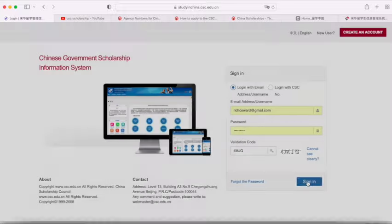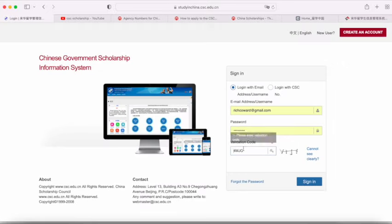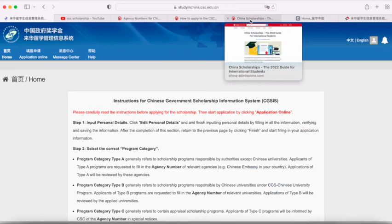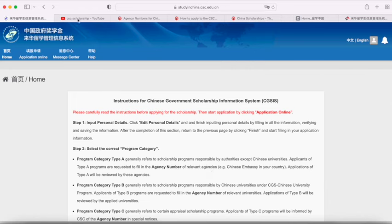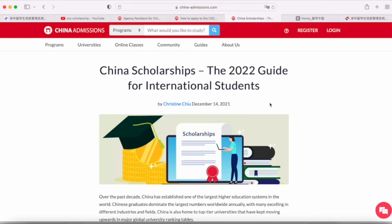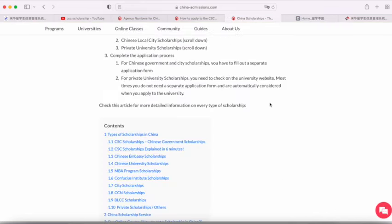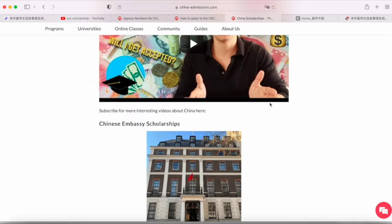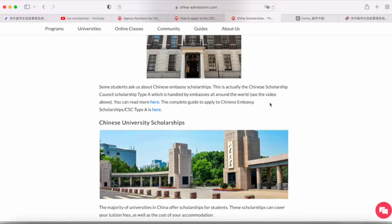Before you apply, I really suggest that you make it clear about what you're actually applying for and what program you want to study, because depending on that you'll need to apply in a different way. I suggest a few resources that you can use to check. This is a guide which we've written on China Admissions which has a lot of information about the scholarship application process, so I recommend you have a read of this.